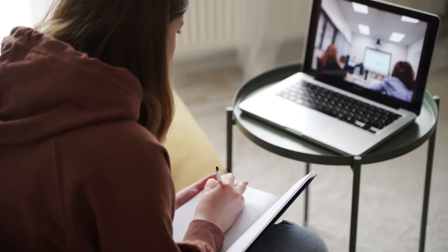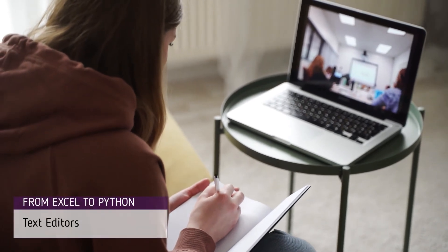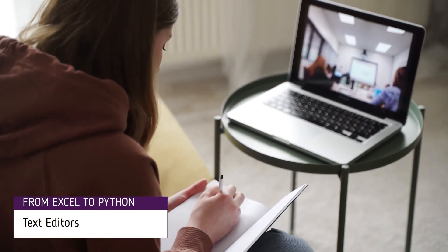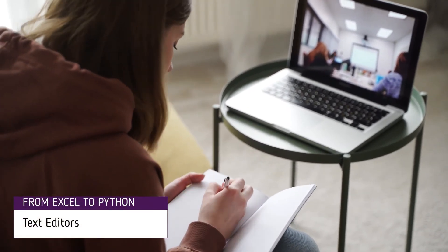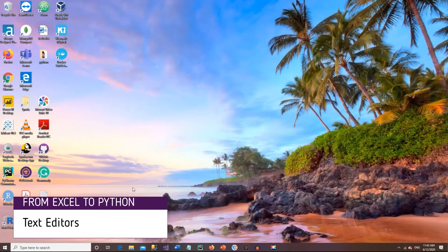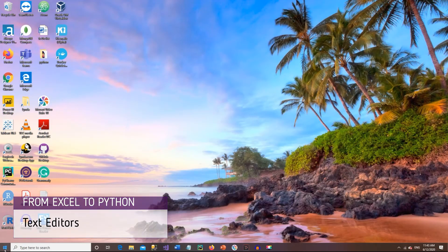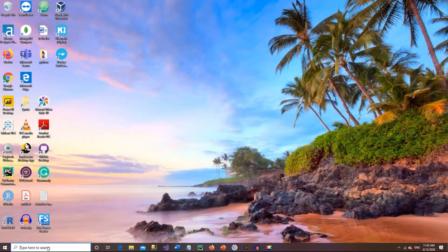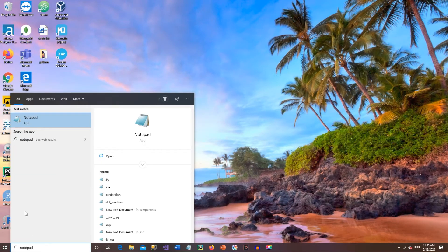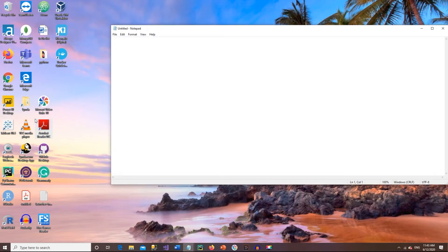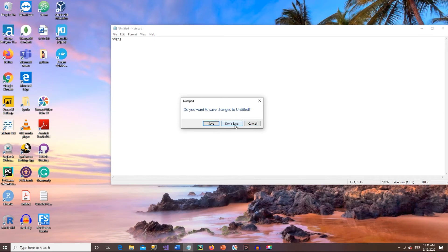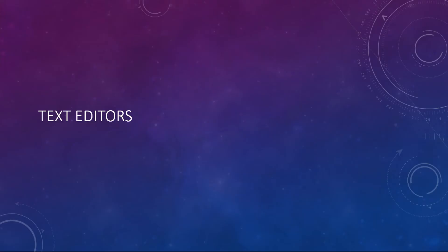In previous lectures we discussed that programming is all about writing instructions. But the question is where do we write these instructions? We write these instructions in a text editor. The primary text editor that we are all familiar with is Notepad in Windows. It comes with all Windows installations and similar to that in Mac environment is TextEdit. There are other options other than basic Notepad which are Notepad++, Atom, Sublime Text and there are many more.